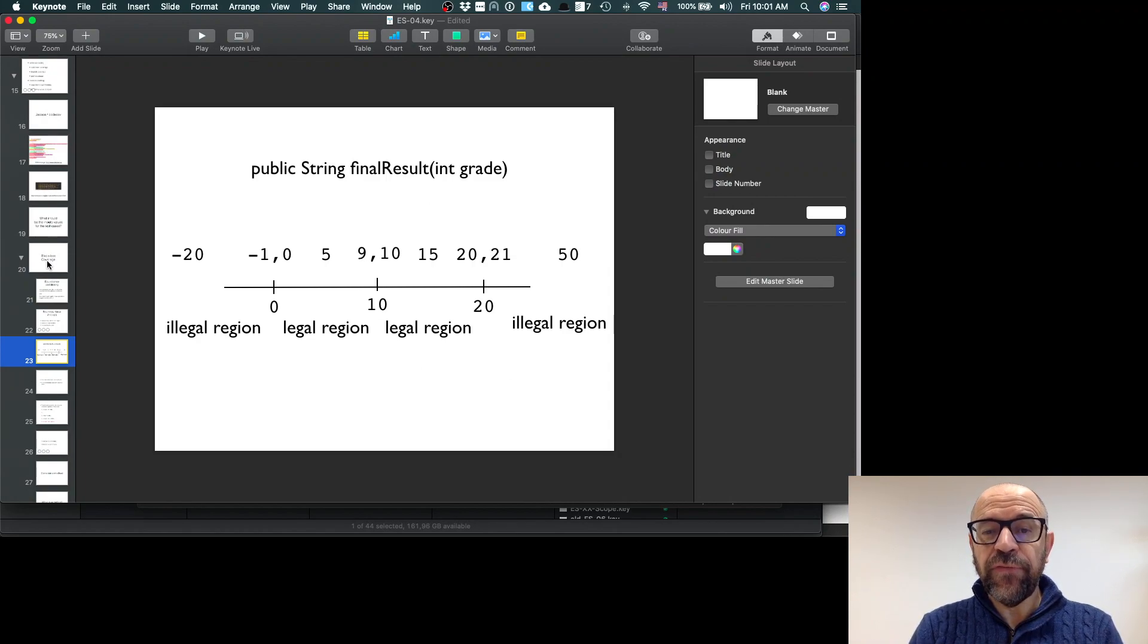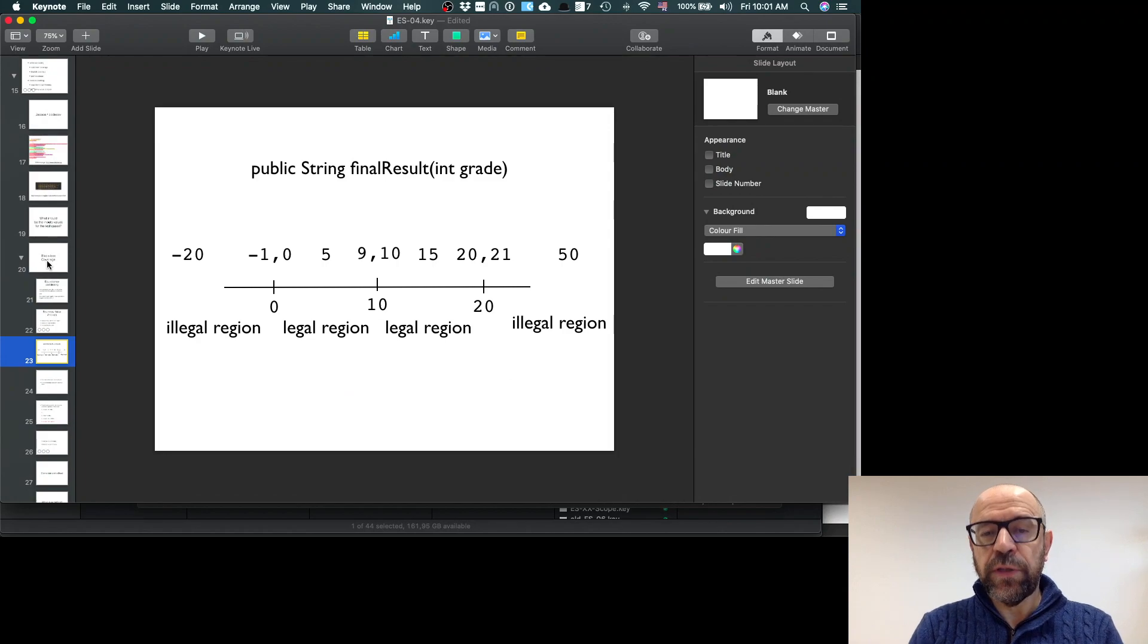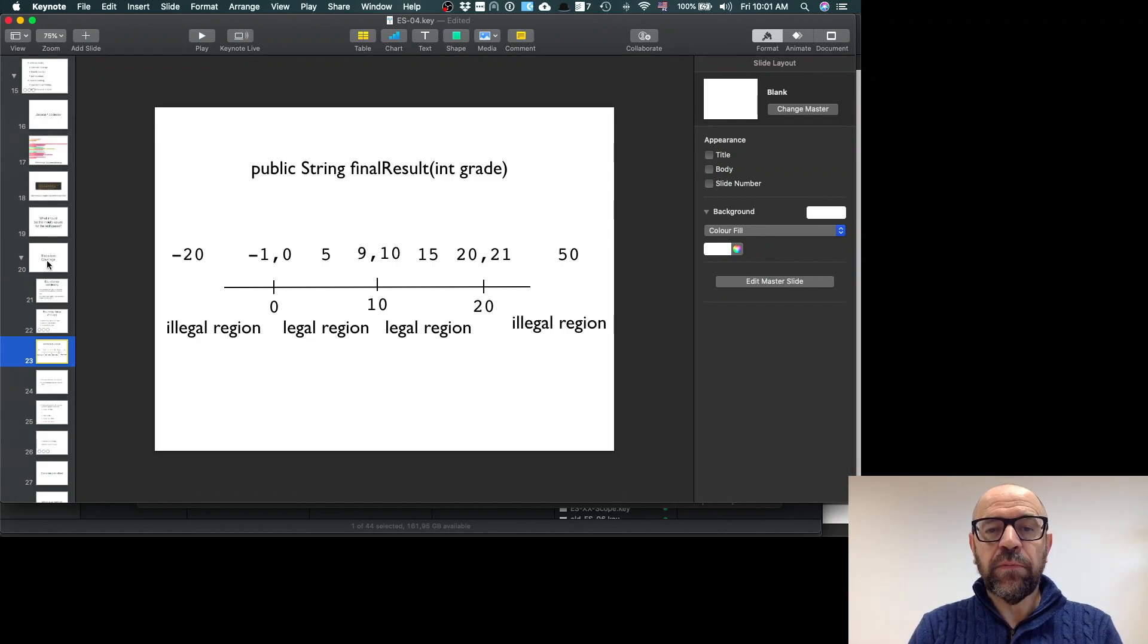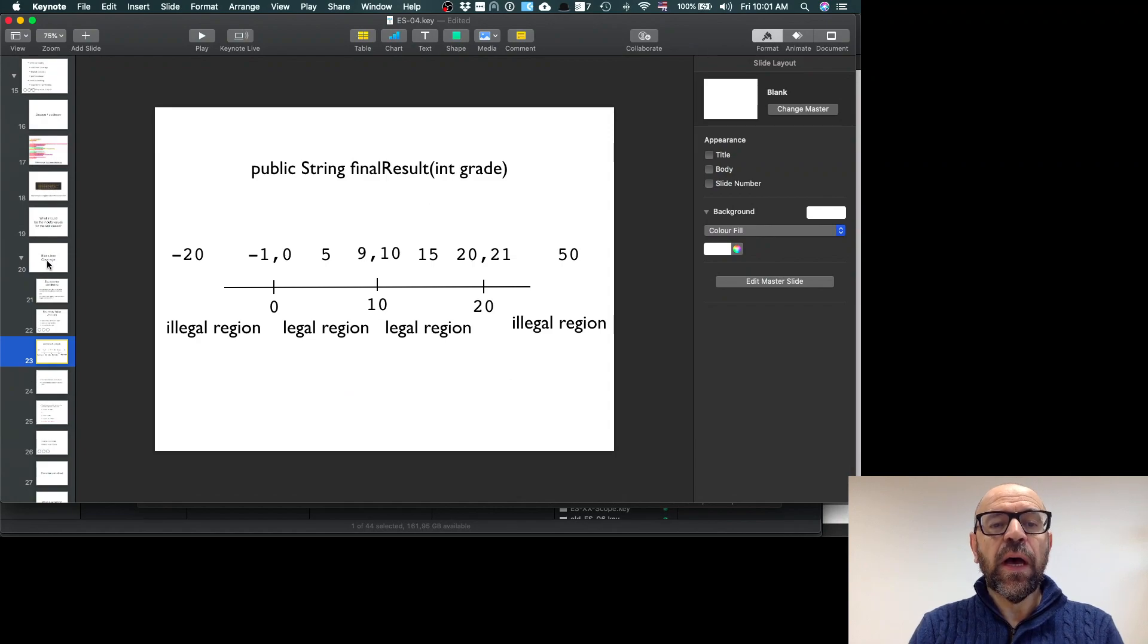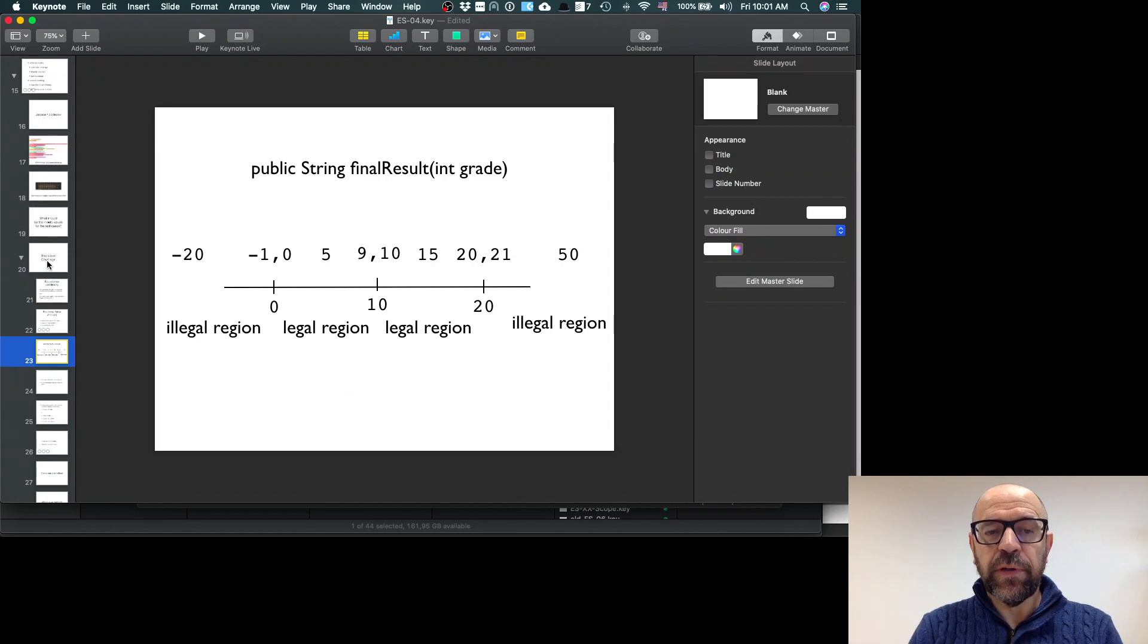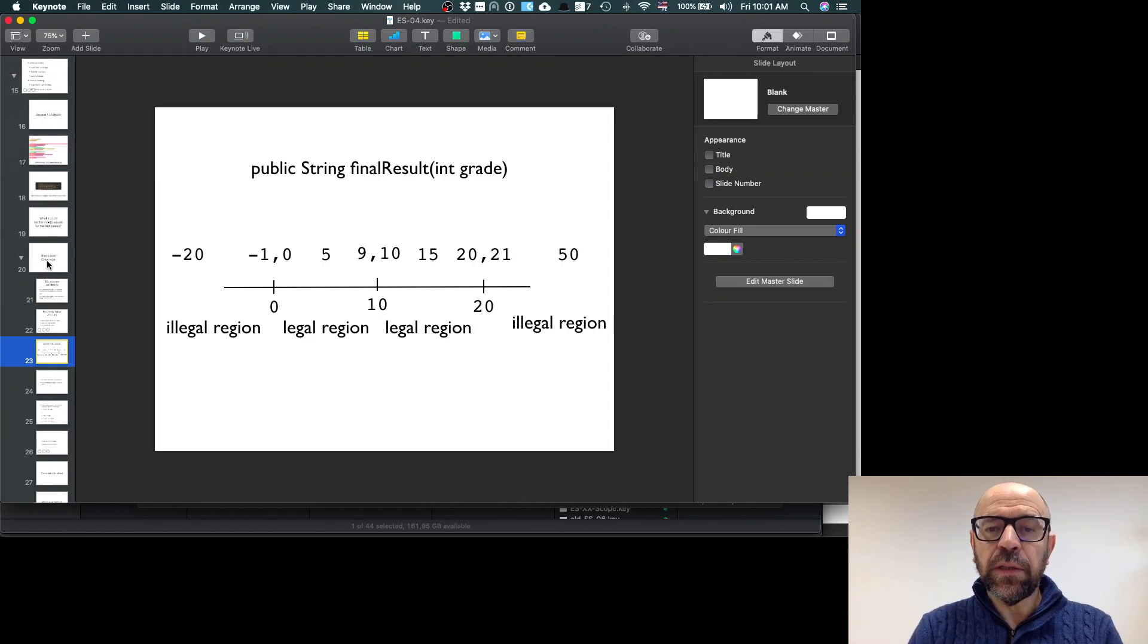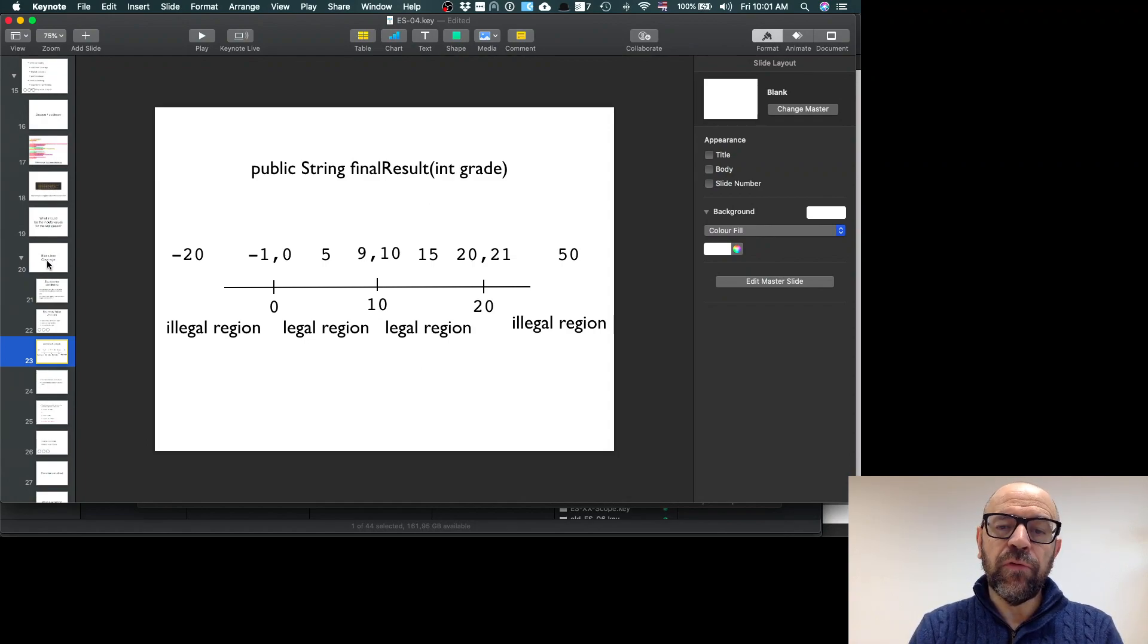Sometimes if I want my software to be robust, I may consider illegal partitions. I may ask, what is the behavior if the grade is below zero or more than 20?